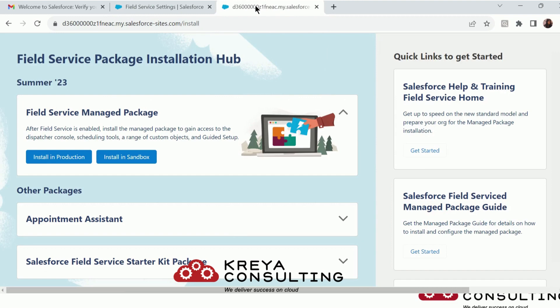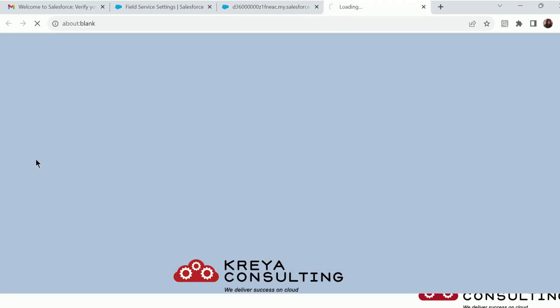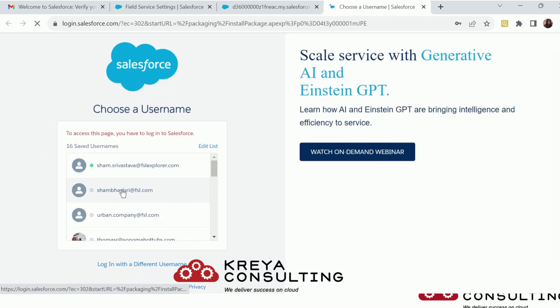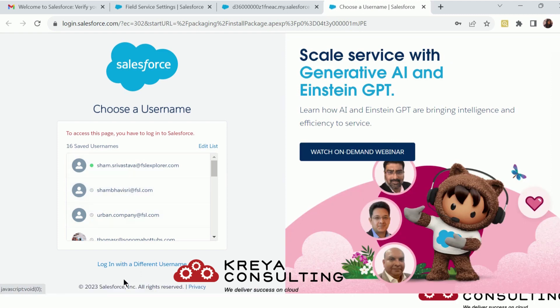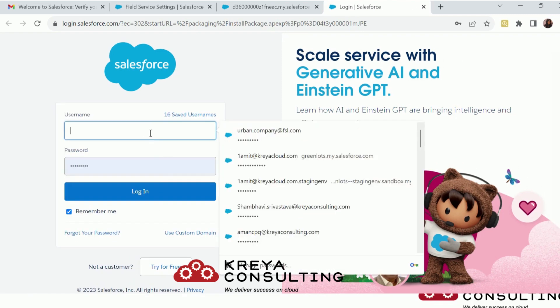That's all you need for the first step. Now the second step involves the actual installation. The link provided in the PDF can be used to install Field Service. If you are installing for a dev org, just click the install for introduction; otherwise, if you are choosing a different customer environment, use the sandbox option.